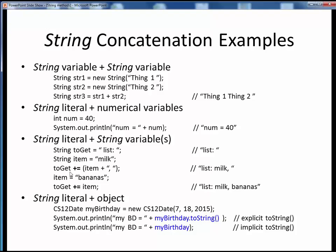Notice how we are making use of the other string concatenation operator here, which we can do because the operand on the left side is already itself a string. The way to interpret this is: toGet is set to the current value of toGet, plus whatever operand is on the right. Finally, here's an example of how we can print out some Java object in a print statement, incorporating some identifying label text together with a string representation of the MyBirthday object, either explicitly using toString or implicitly using the object name only.